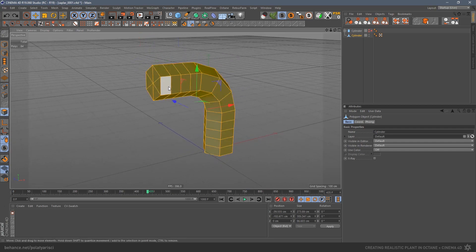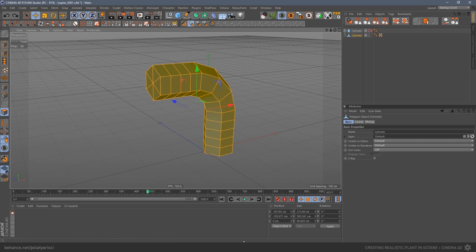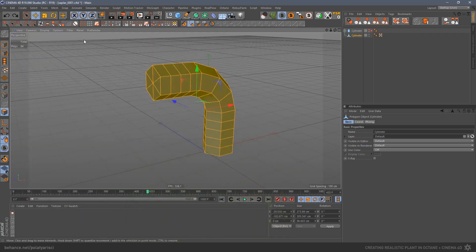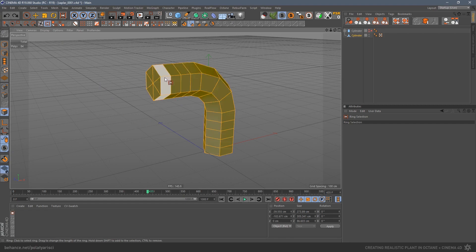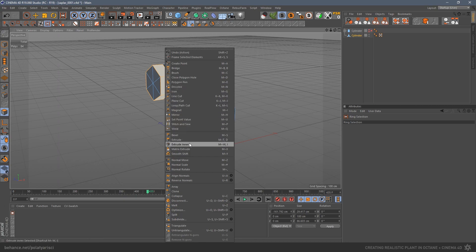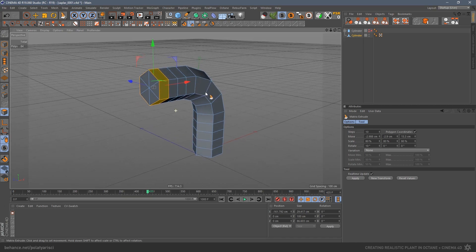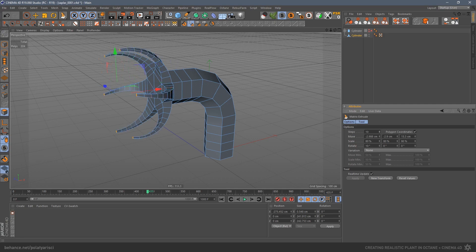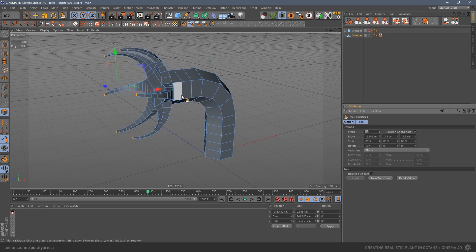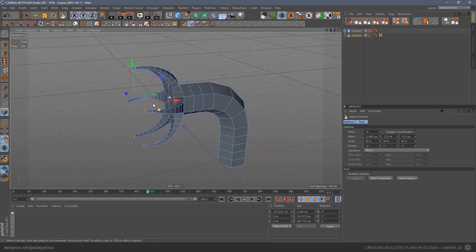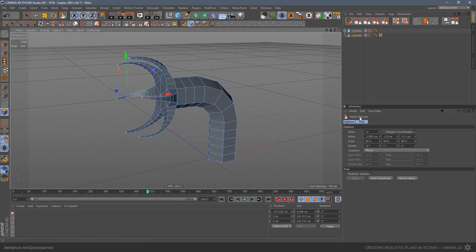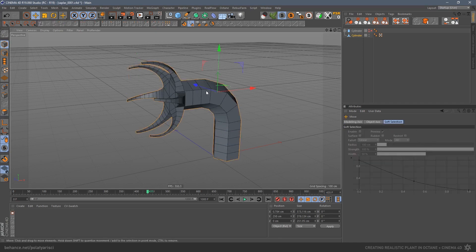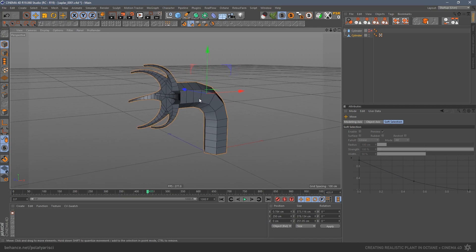Now I will create the arms of the stem. I will extrude the polygons you see here. Select Matrix Extrude with a right click and check the options. You can play with these options as you wish and create many different shapes — it's one of the addictive tools of Cinema 4D. The stem is roughly ready. We will not leave it like that, as there will be plenty of deformation to this model. For this I will use Cinema 4D's sculpt tool.